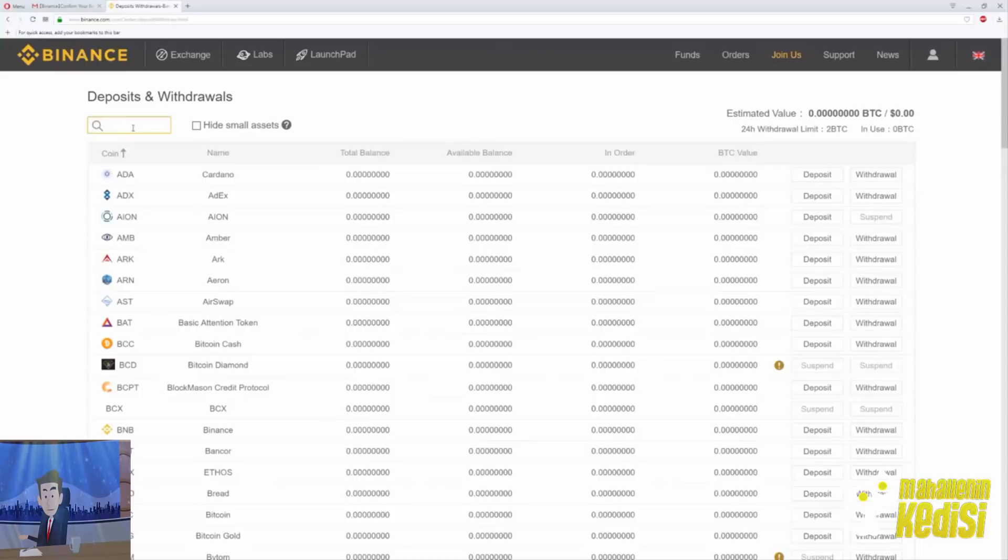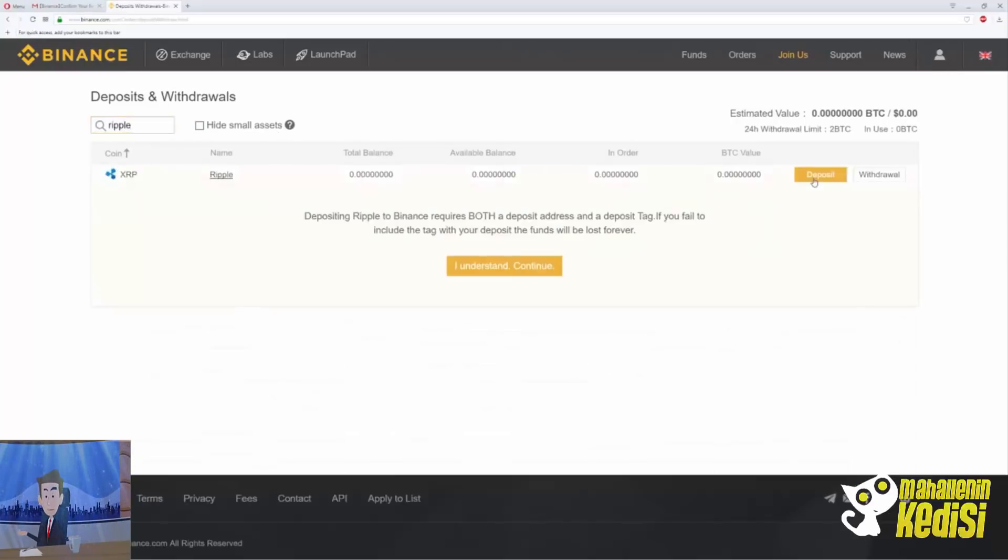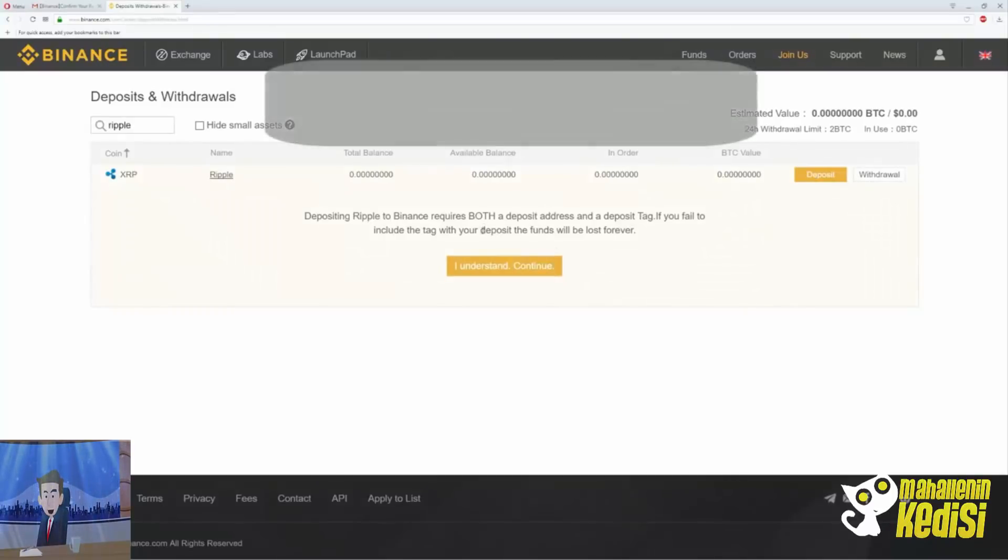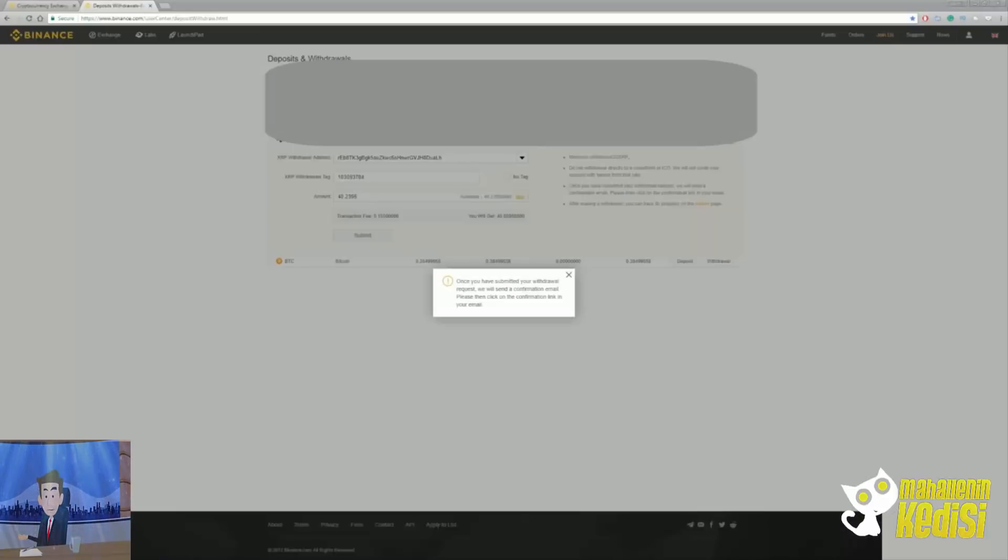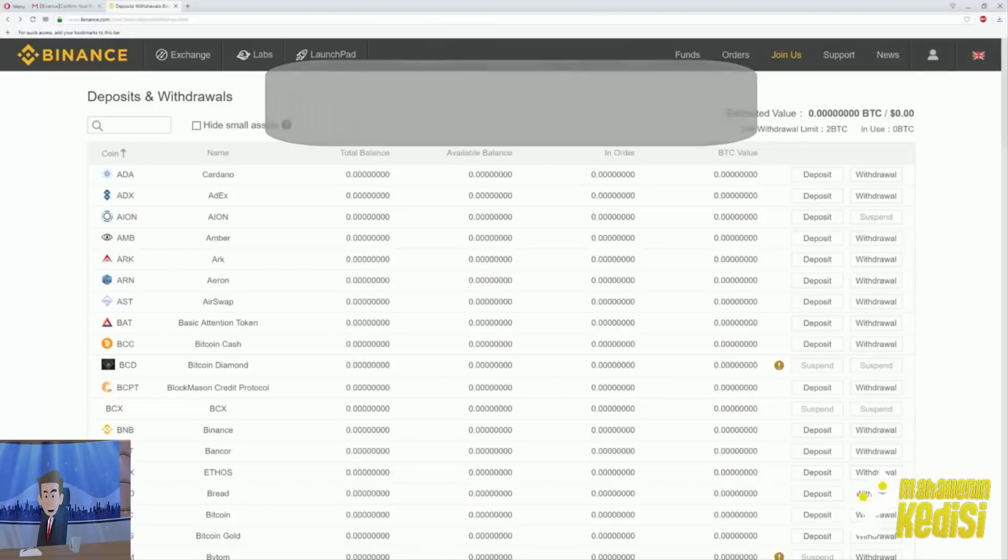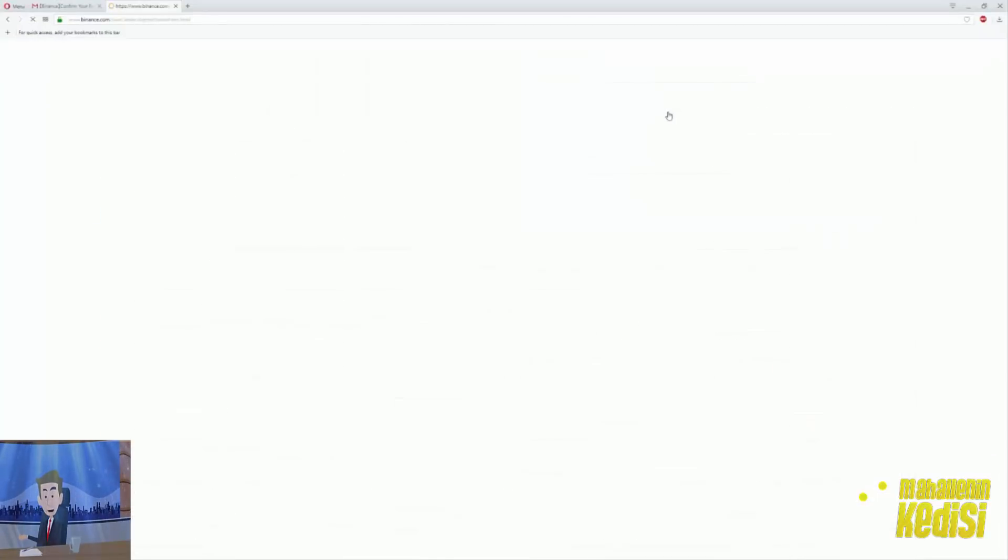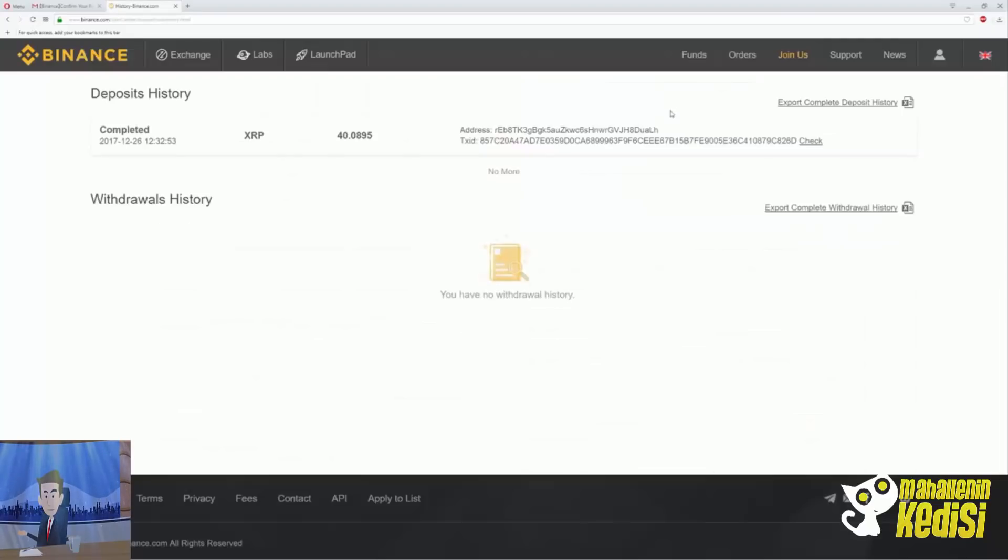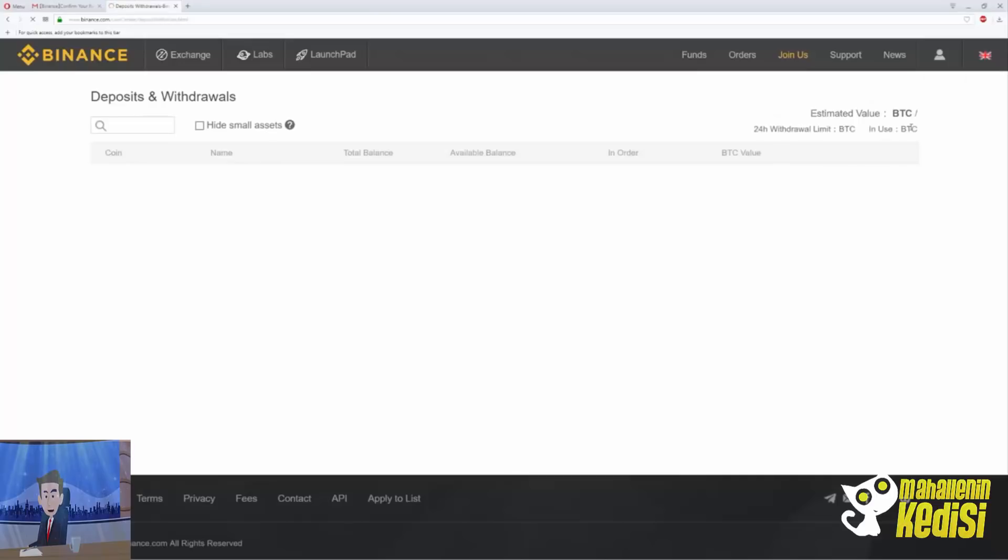For example, I will transfer some Ripple into this account from my regular account. Keep in mind, if you transfer Ripple you need an address and a deposit tag. Once I complete all the info, an email confirmation was sent to me to verify the withdrawal. While we're waiting we can check to see if this transaction was posted. To do that, click funds history. The transaction is completed. If we go back to our profile, we can see the estimated value both in dollars and value in Bitcoin.